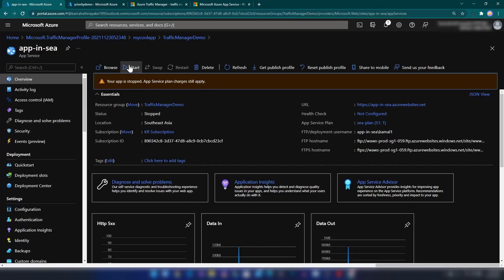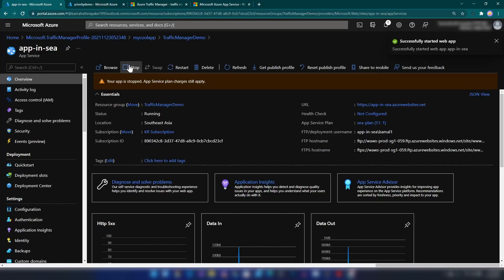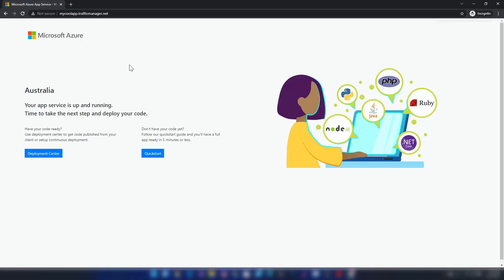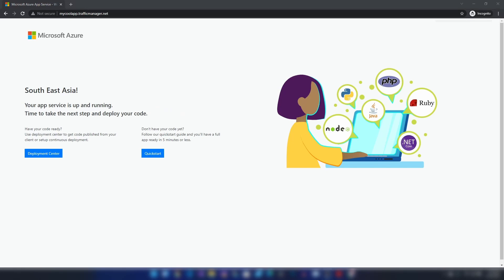Let's start the Southeast Asia application again. Back in the incognito browser, we're still getting the response from Australia because it can take a few seconds for this setting to update, even with time-to-live set to one second. After waiting a moment and trying again, we're now getting the response from our primary region.